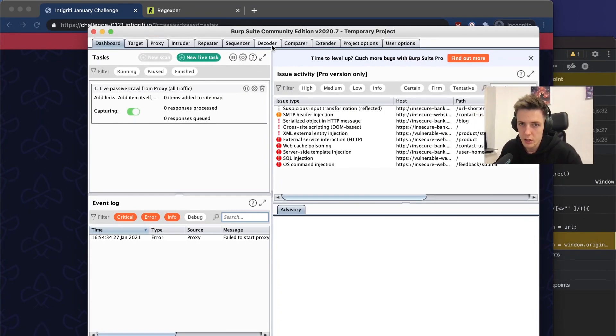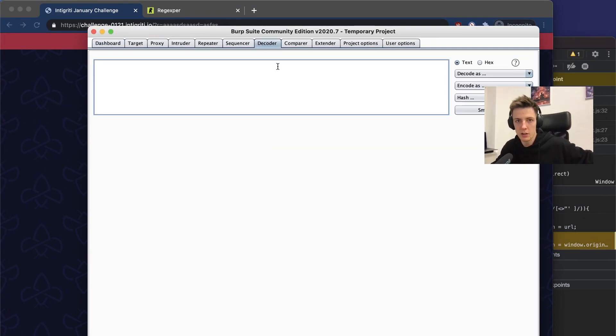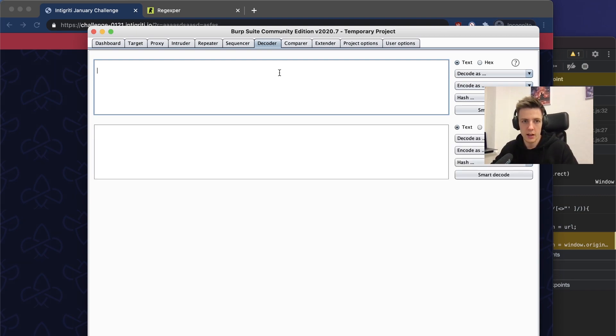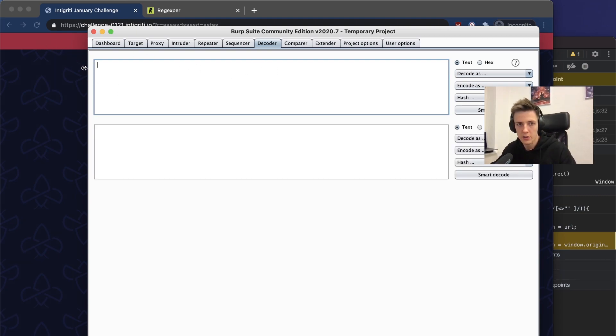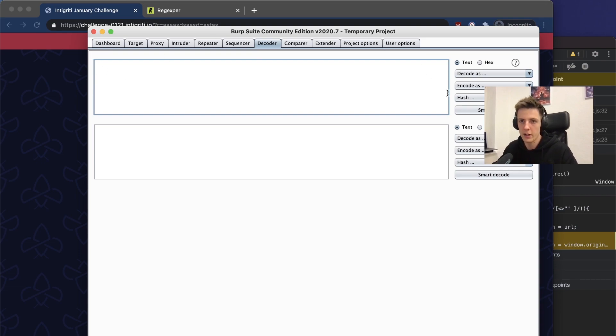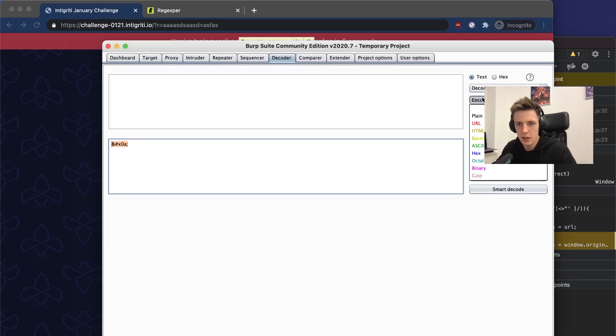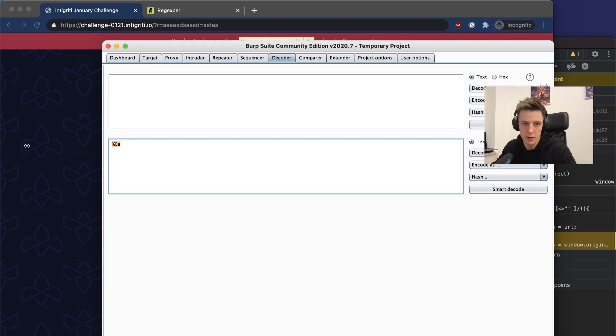We can test other characters, for example the newline. We can use grep for that, the community edition will be enough. We can create a new line here. As you can see, there is only a newline and we can encode it as URL.